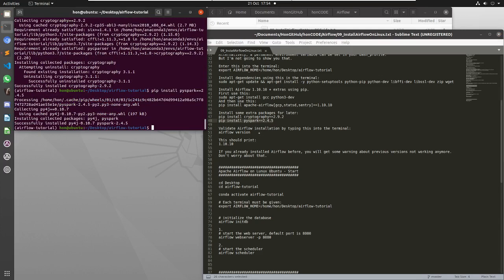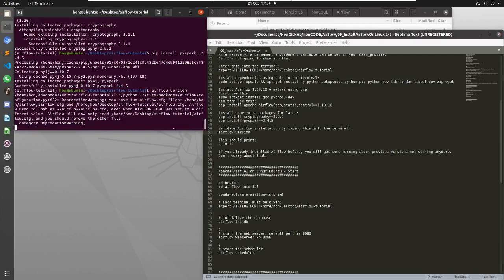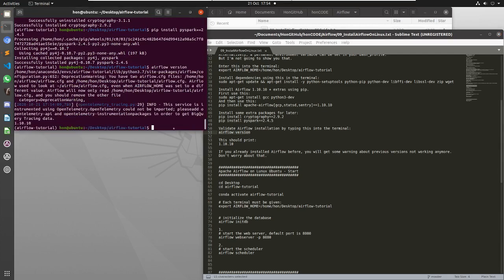So that's done. Now we can check that this is all gone in okay by just checking the version of airflow that we have here. And this is correct because it's 1.10.10.